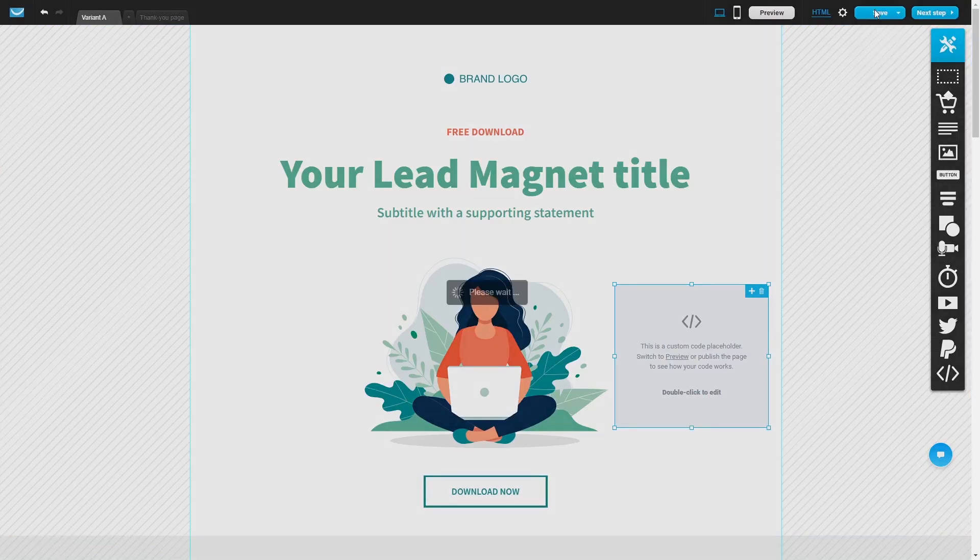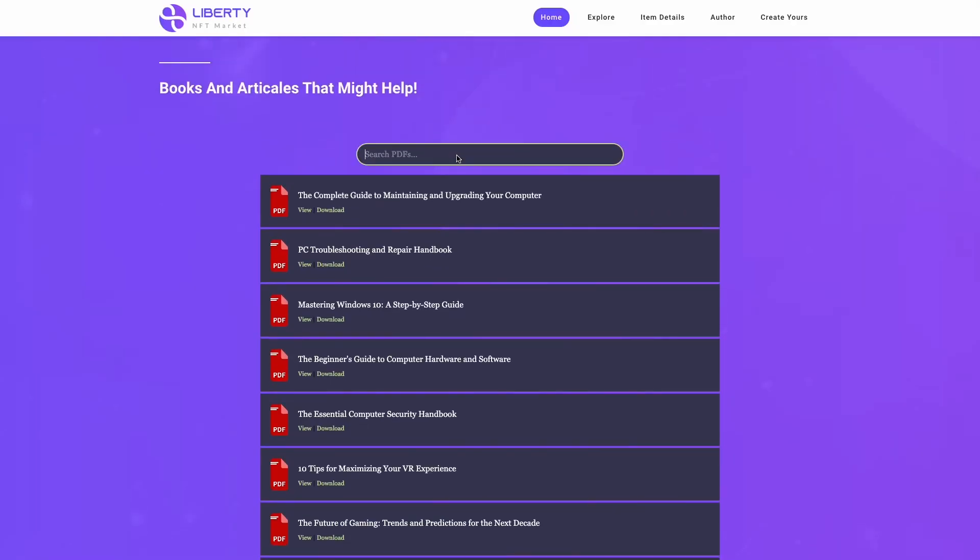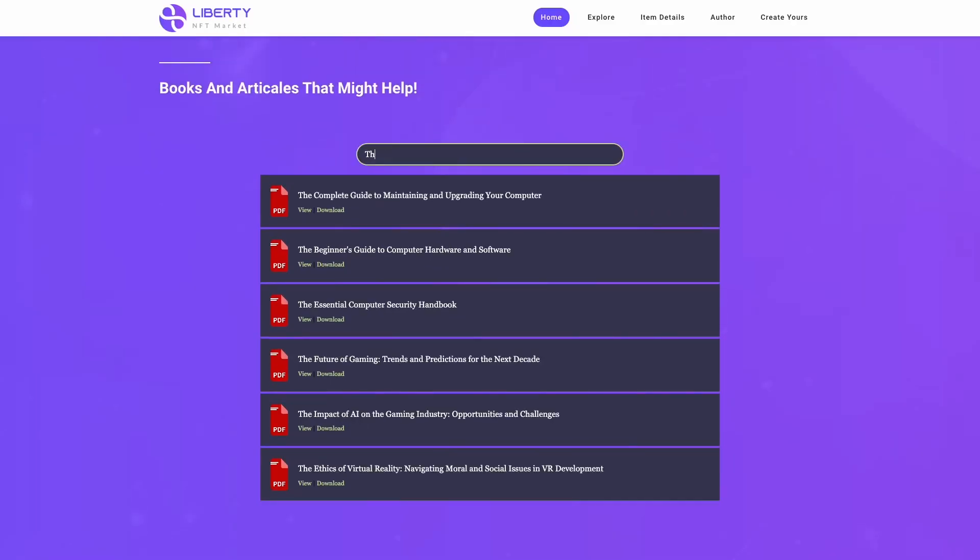And that's it. Now the PDF viewer will show on your website.